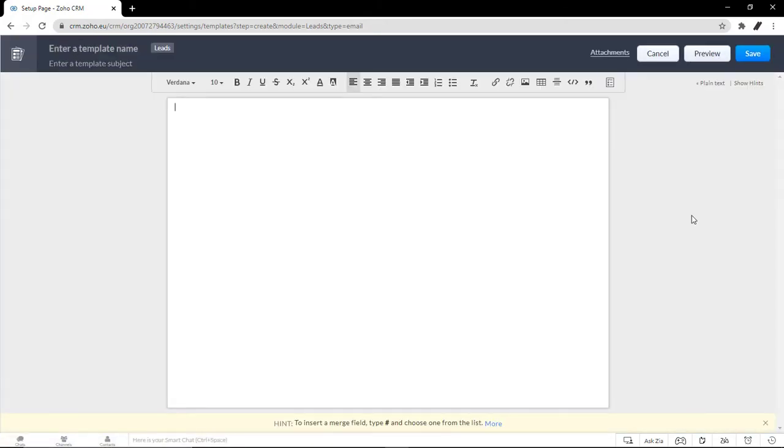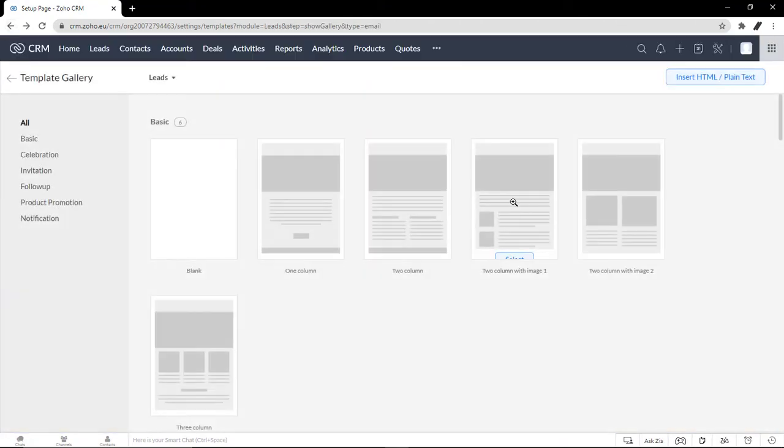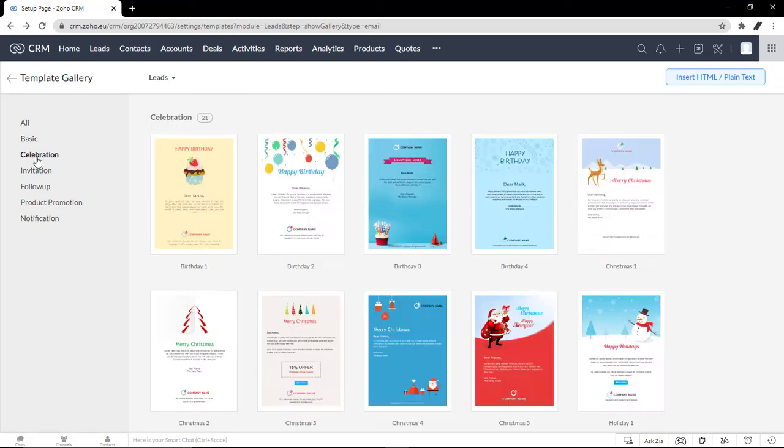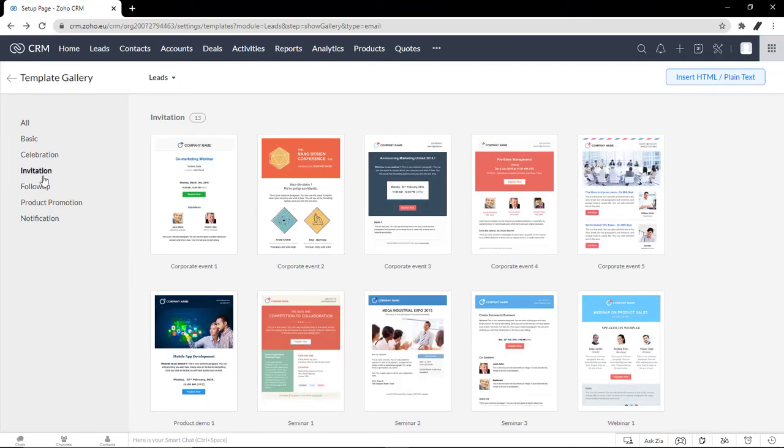All the ones below the template gallery will kind of have that gray on the side, and so most people know that it's a template. But it all will fall on your preference. There are different formats you can use here, the basic ones, celebration, invitation,